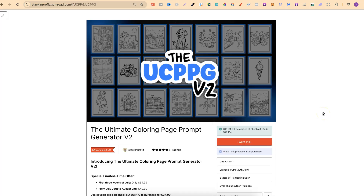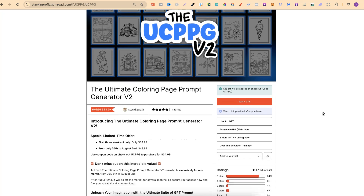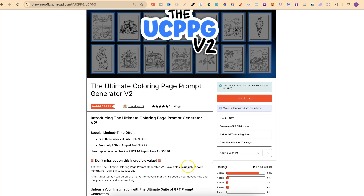I just want to explain a little bit more about the Ultimate Coloring Page Prompt Generator. This is only available for one month, until the 2nd of August. For the first three weeks — which is currently now — you can get this for $34.99. But for the last week of the month, from the 26th of July to August the 2nd, the price will be increasing to $49.99. You get the Line Art GPT Prompt Generator, which I just showed you. The second one coming out is the greyscale GPT on the 12th of July — this Friday. I also have two more GPTs lined up, and I'll be adding over-the-shoulder trainings sprinkled throughout the month on how to use these GPTs.